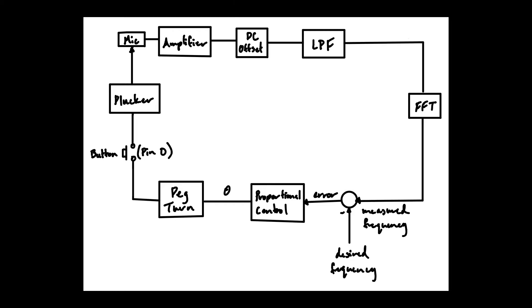We would play the string again and continue the loop until the input and desired frequencies match, hence our string is tuned. Since proportional controllers have a steady state error we implemented the tolerance of plus or minus one hertz to classify a successfully tuned string.